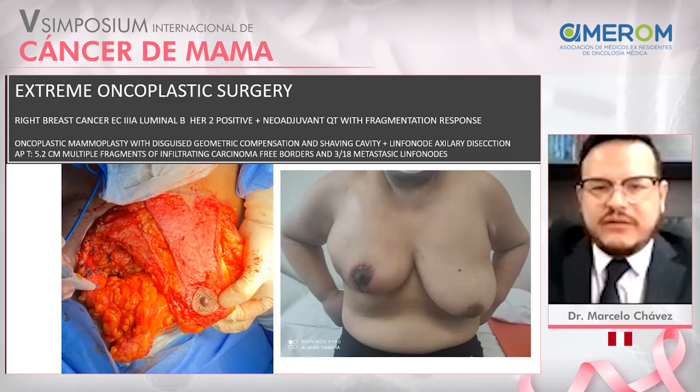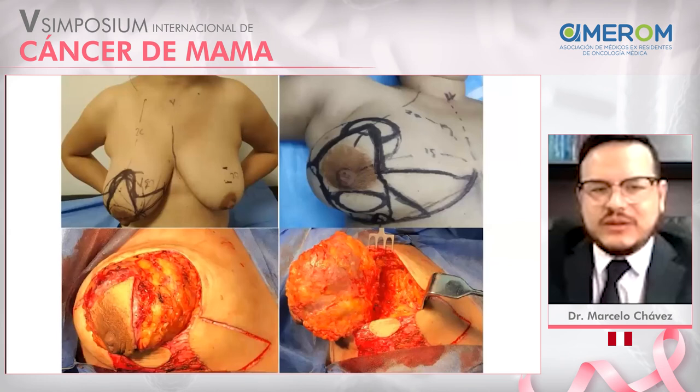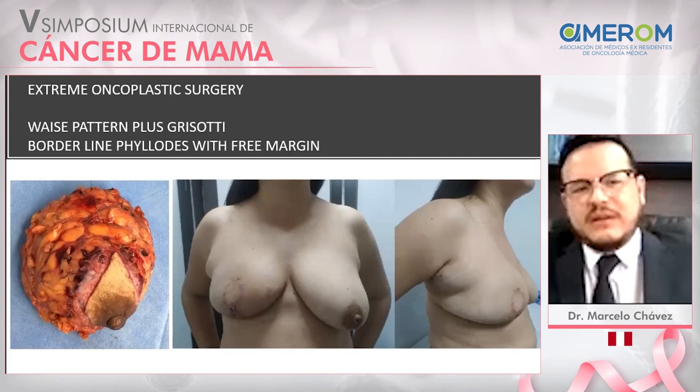This is another patient with a phyllodes tumor with a 10-centimeter mass. We performed a wise pattern and a resected pattern in order to obtain a borderline phyllodes tumor with free margins.